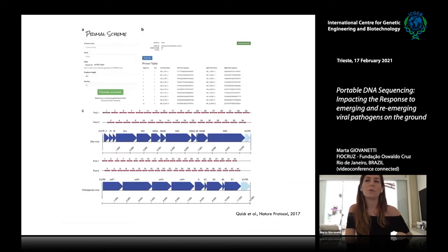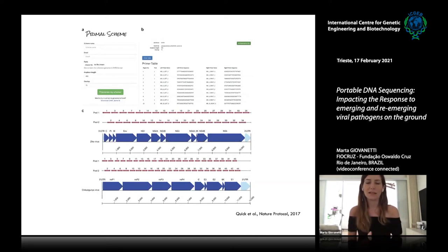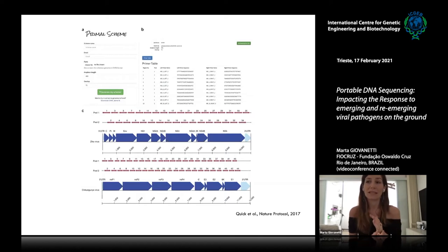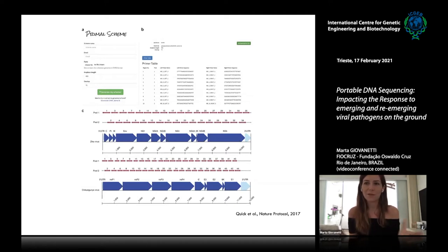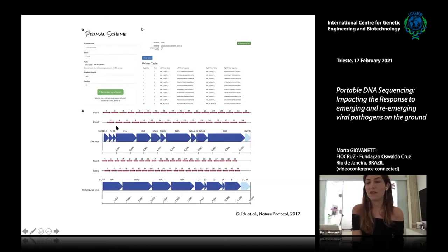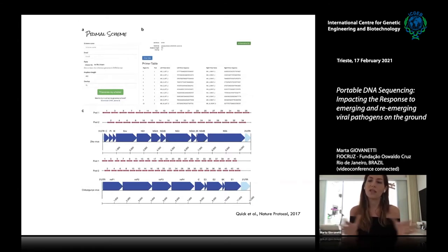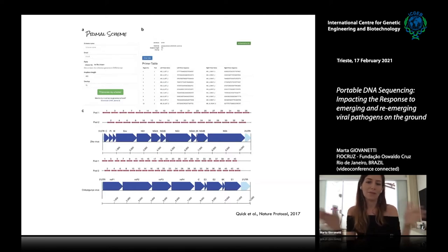We combined genomic data with bioinformatics tools and epidemiological data. We were also involved in developing the Primal Scheme tool in collaboration with the University of Birmingham, which gave us the possibility to generate in a few minutes a multiplex primer scheme to amplify the entire coding region of a target virus. The only input required is a FASTA file from the viral pathogen of interest.